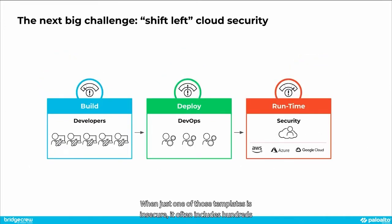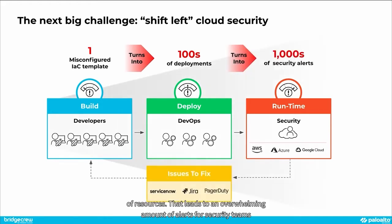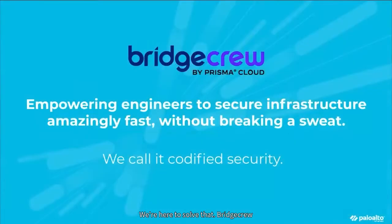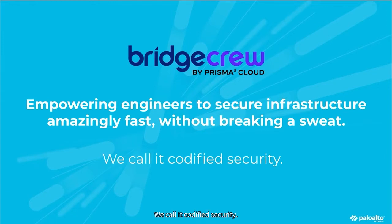When just one of those templates is insecure, it often includes hundreds of resources. That leads to an overwhelming amount of alerts for security teams and an intrusive level of tickets for developers. We're here to solve that. BridgeCrew empowers engineers to secure infrastructure amazingly fast. We call it codified security.